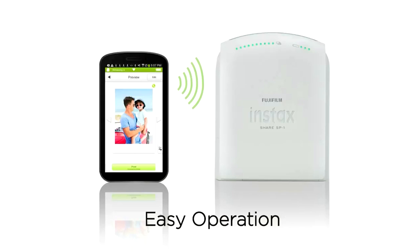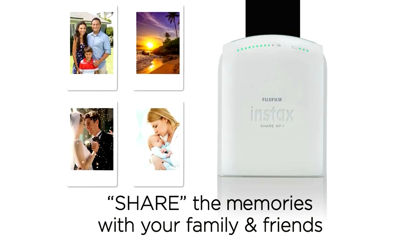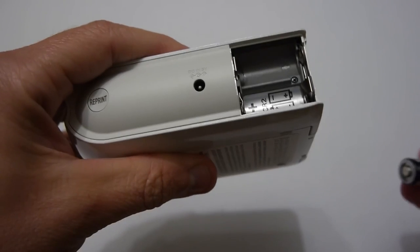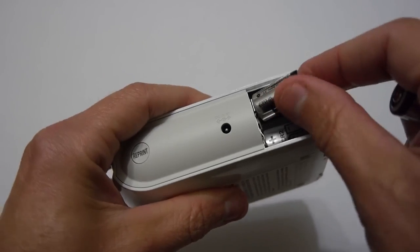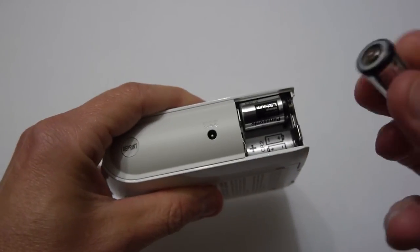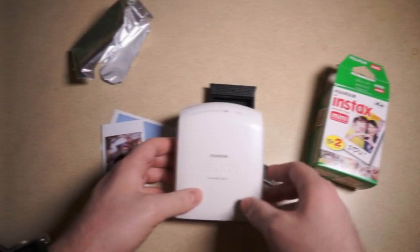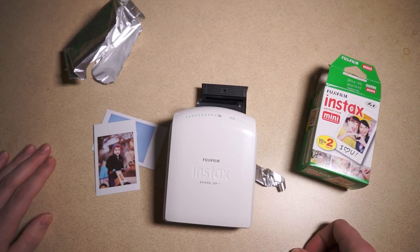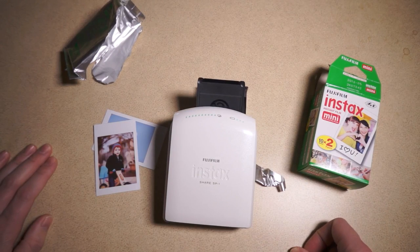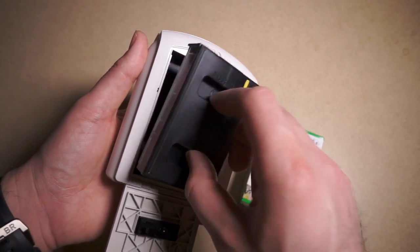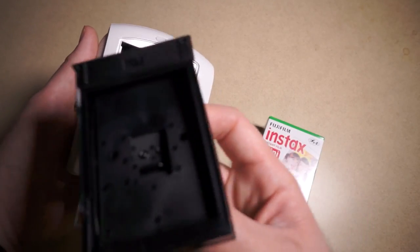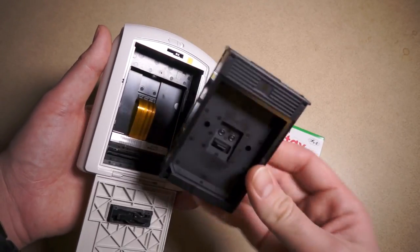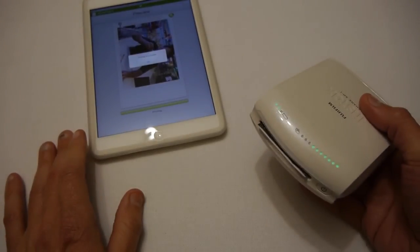In addition, you may print high-quality images the size of a credit card using Instax Mini Instant Film. Two CR2 lithium batteries can power the Fujifilm Instax Share Color Smartphone Printer SP1 for about 100 prints. Because of its small size and portability, you may take it with you everywhere you go. Get the Fujifilm Instax Share Color Smartphone Printer SP1 today and start printing professional-quality photos straight from your mobile device.